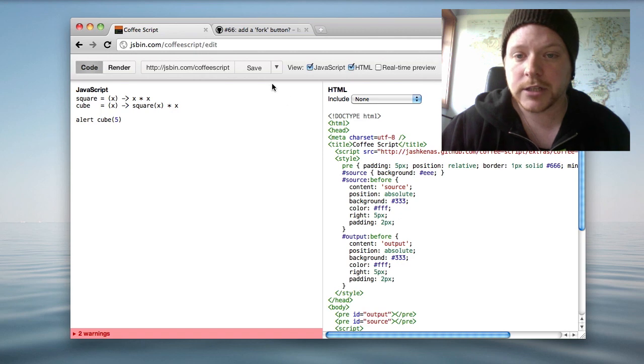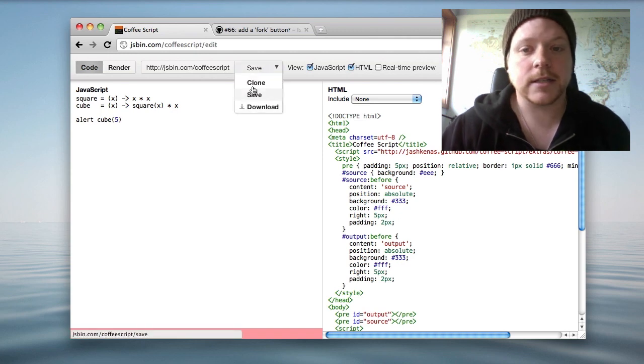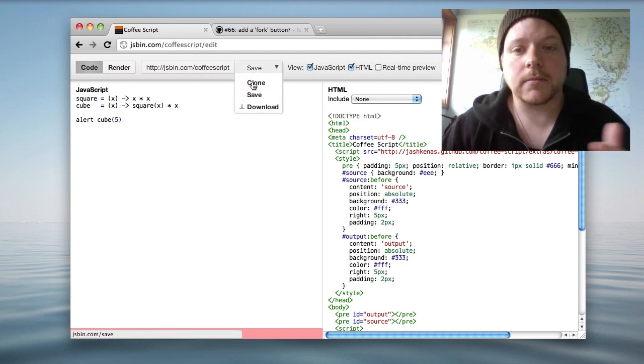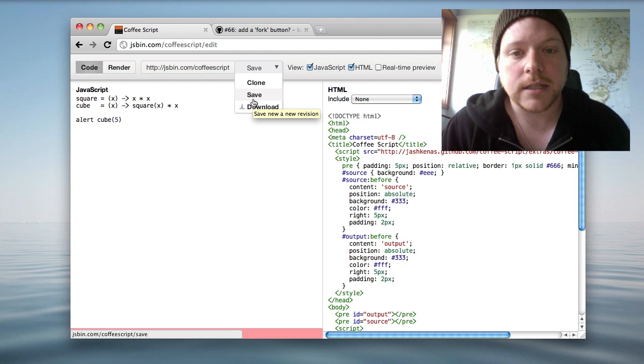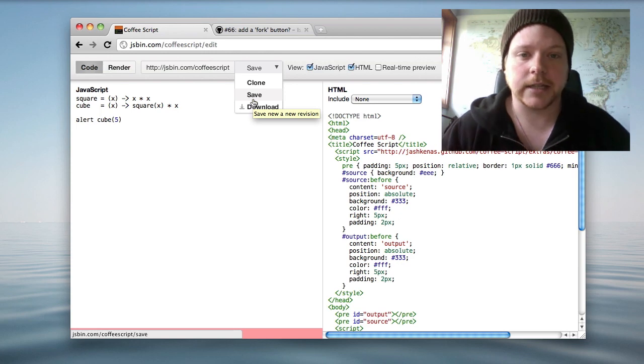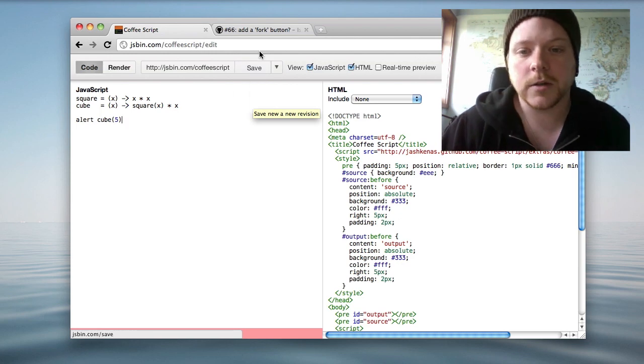I've also changed the save button here so it gives you a dropdown instead, just to be able to get a few more items in there without taking over the whole toolbar.